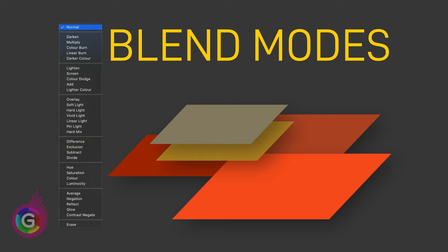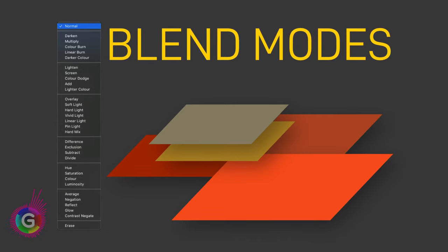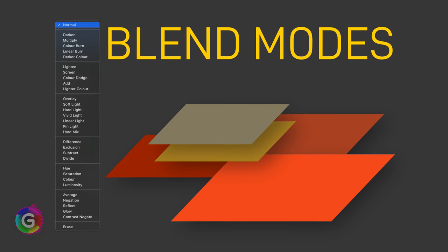Hello and welcome back. As per suggestion of a viewer, thank you Mark, I'm going to create a series of short video tutorials on blend modes.